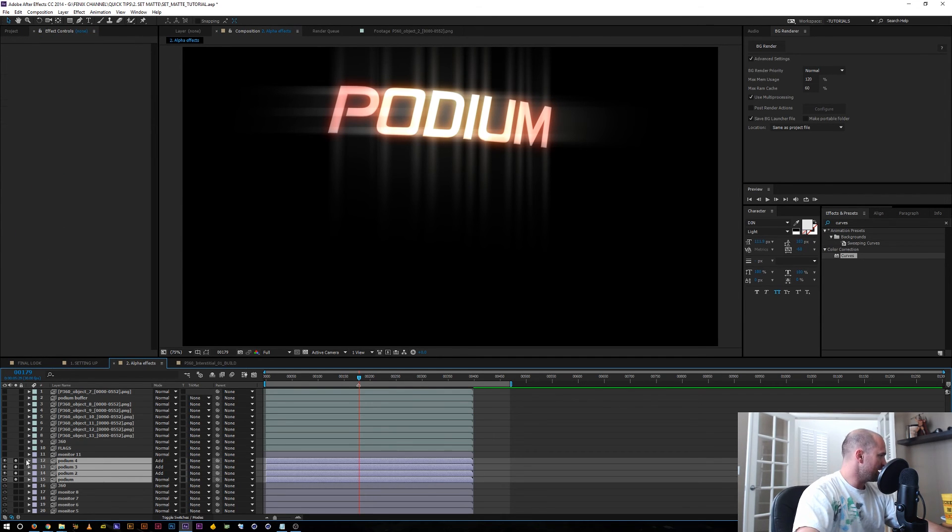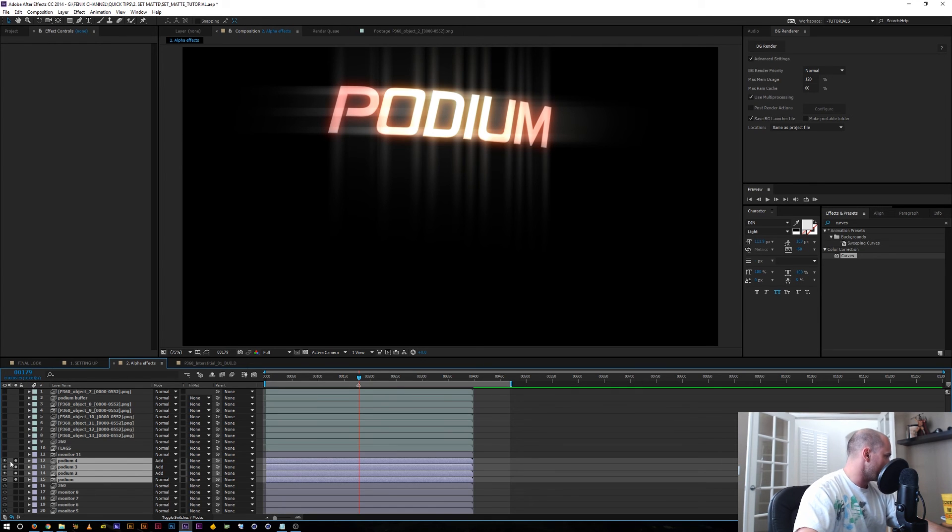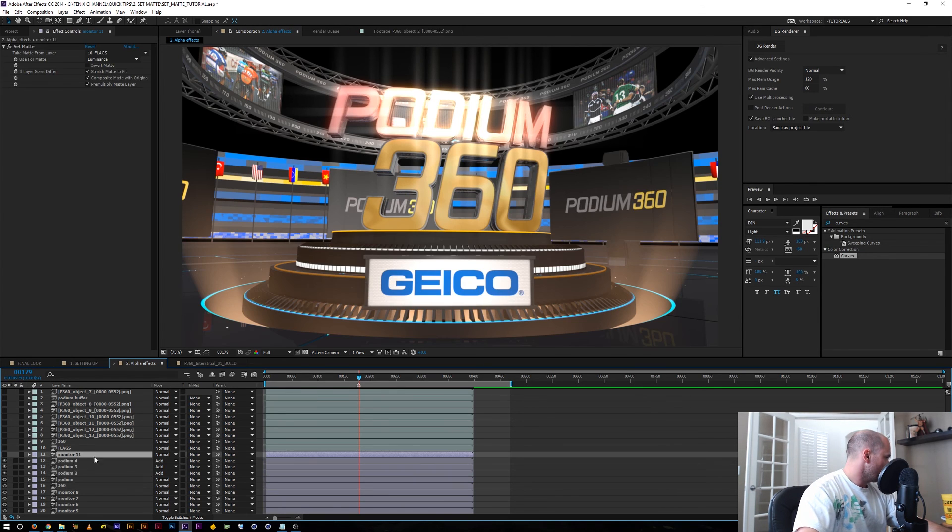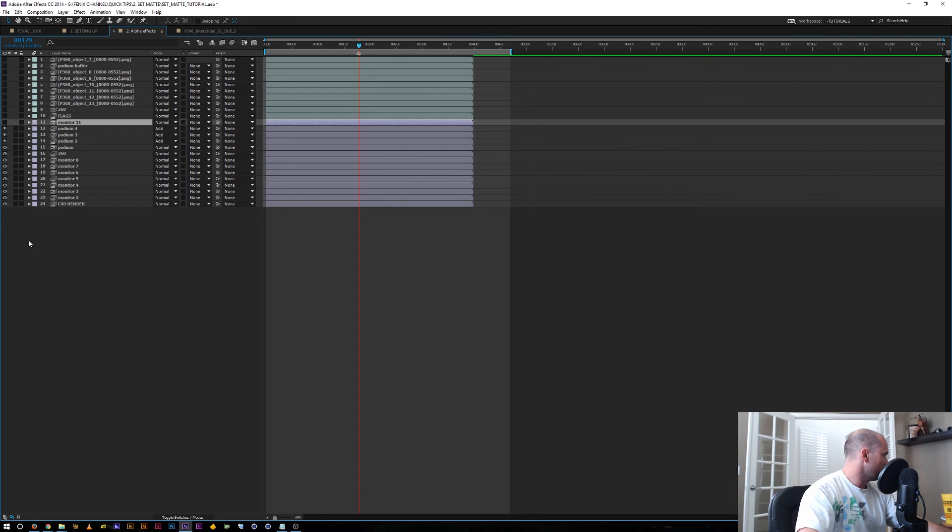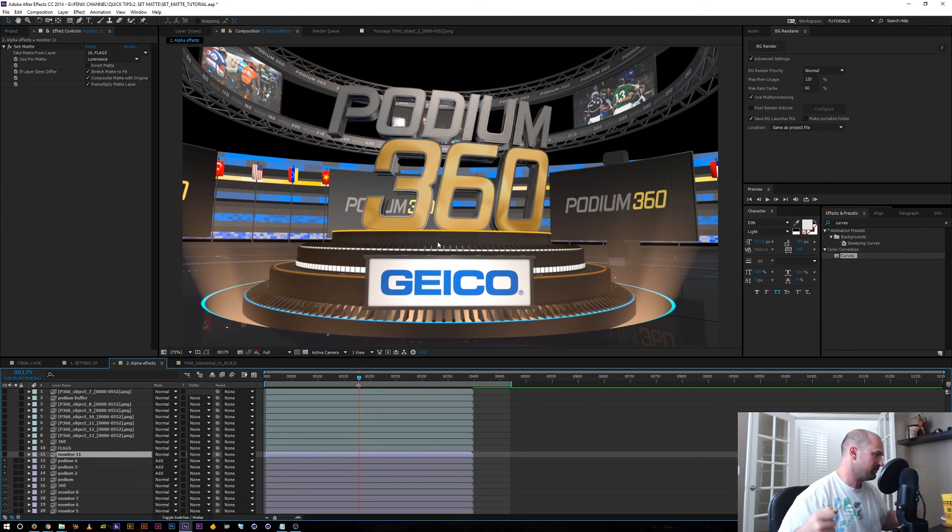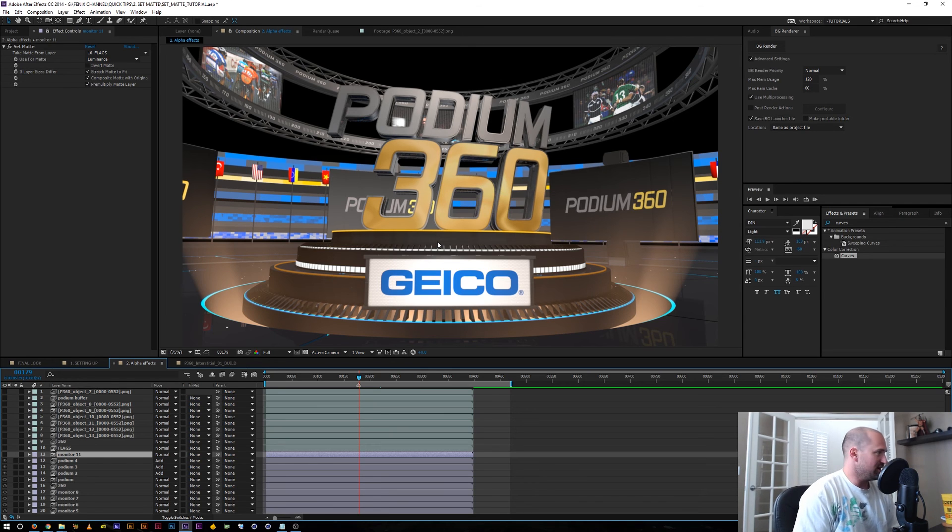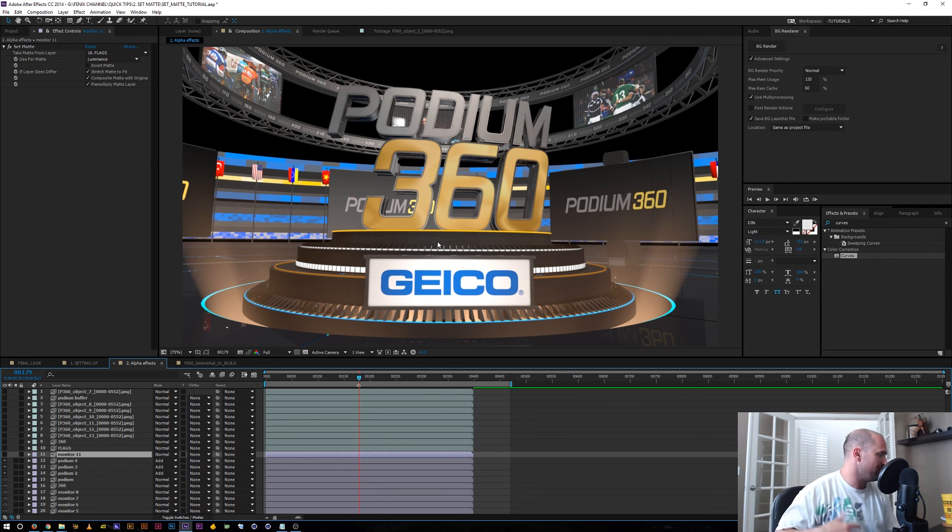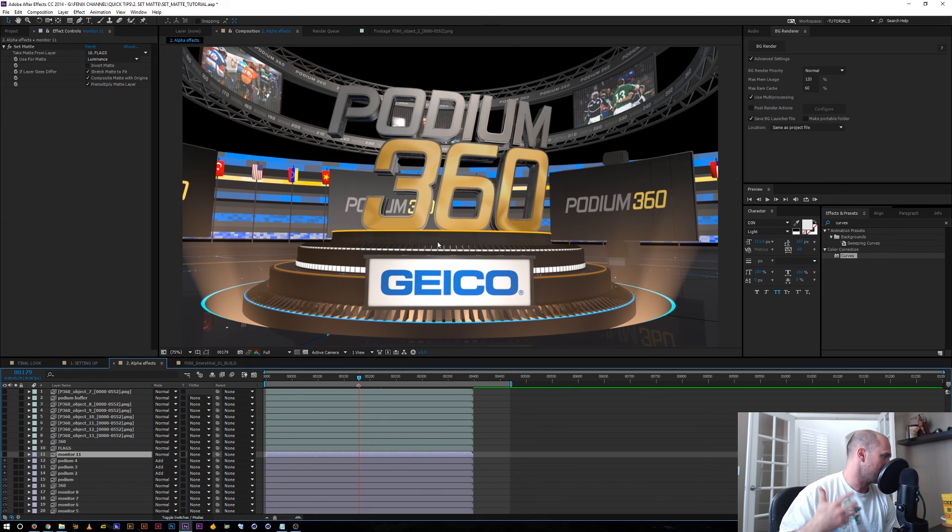So now that I kind of showed you how I broke everything up for this project, let me go ahead and I'm going to solo this just to show you what my render looked like out of Cinema 4D. And for me, I try not to take too much time in Cinema because I know if I can break it up, I can work faster and have more control in After Effects.